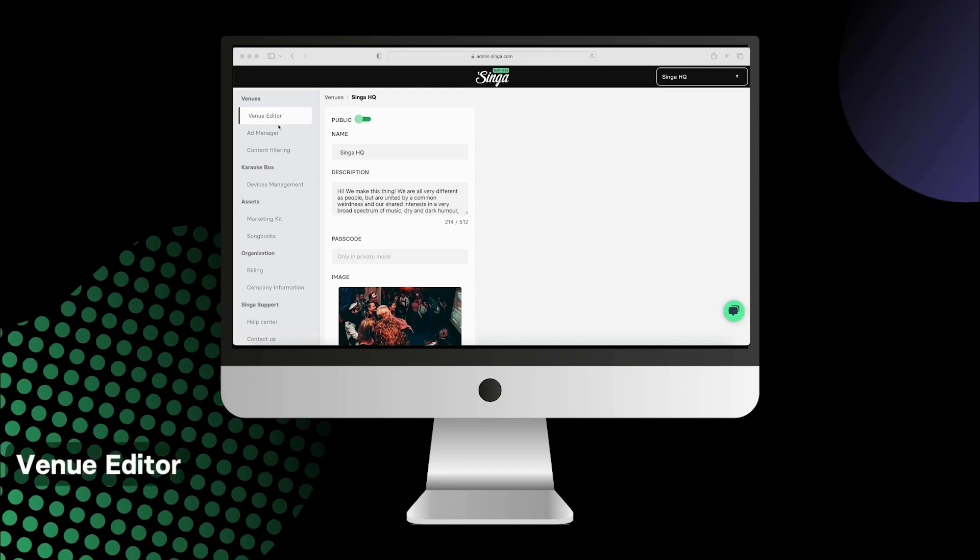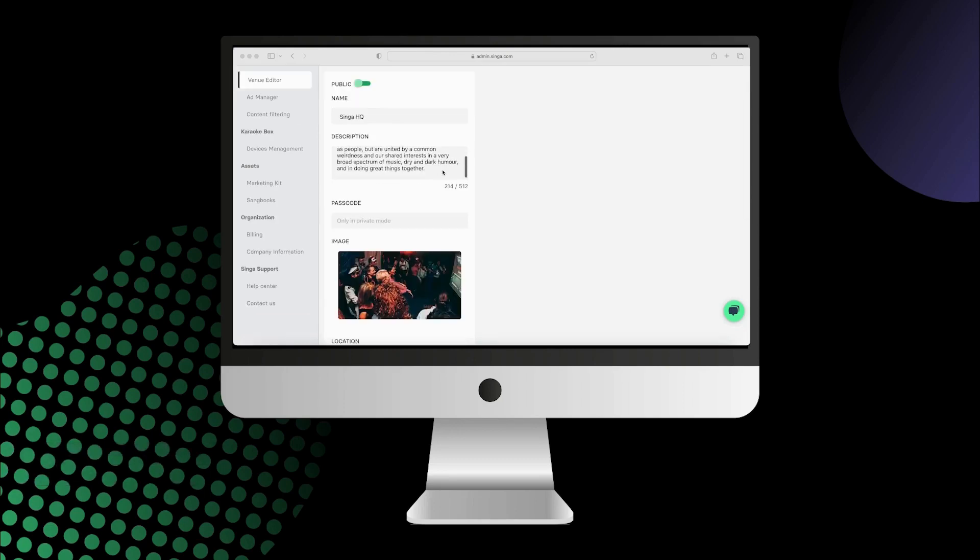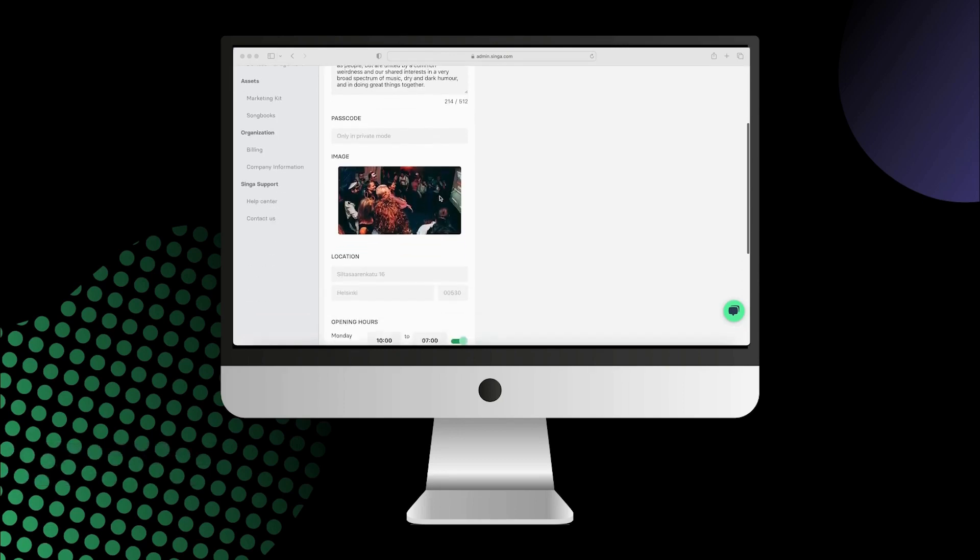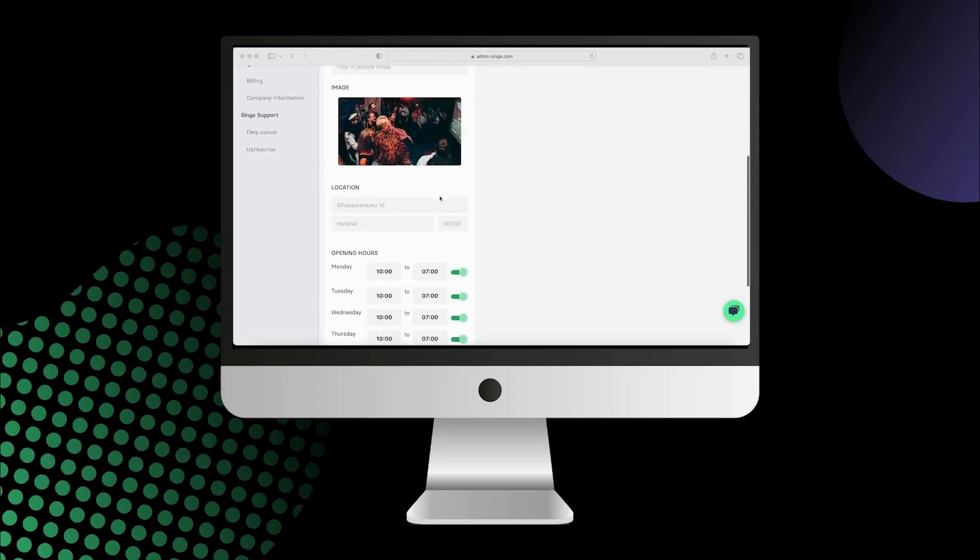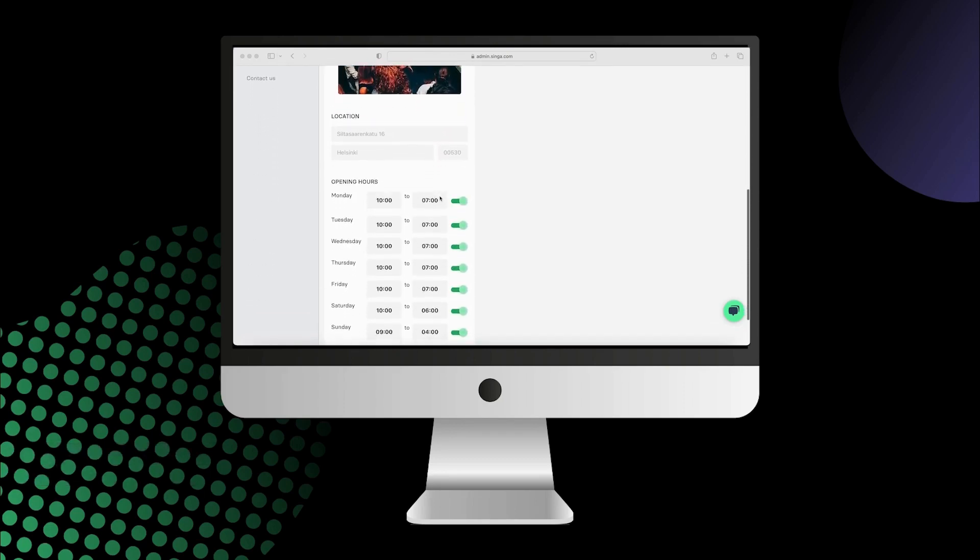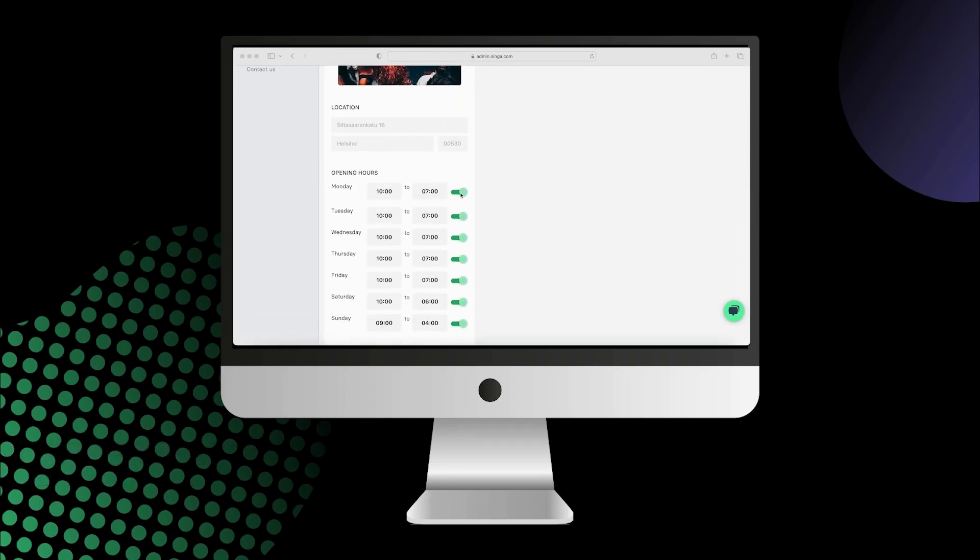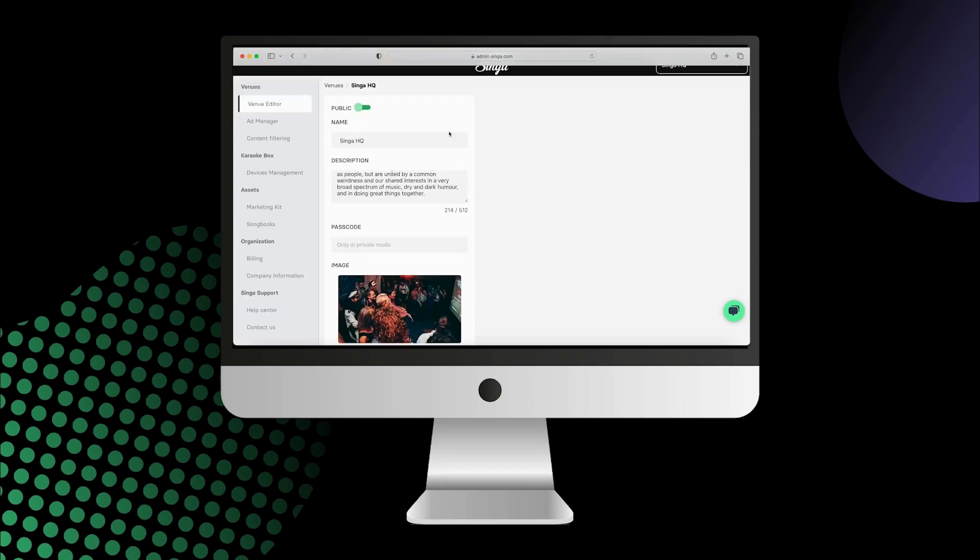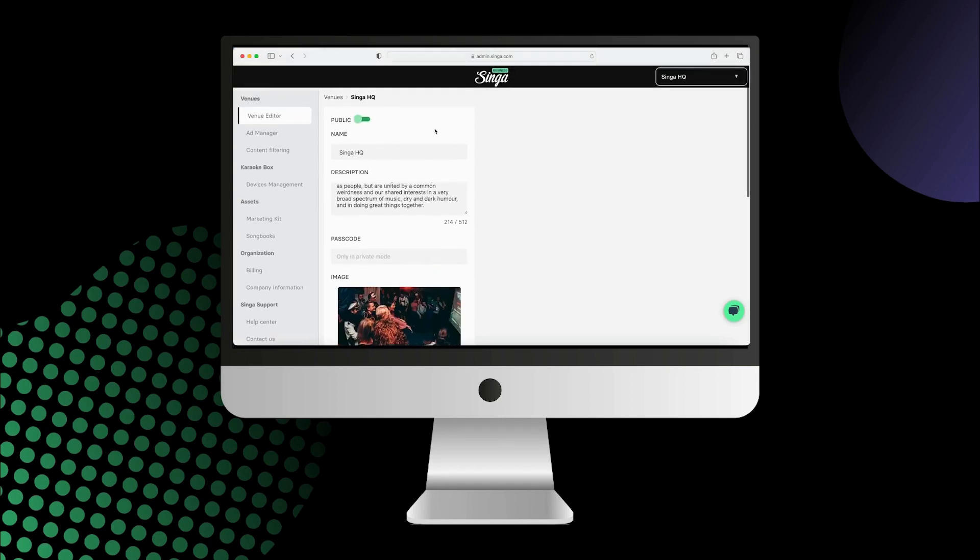Here you can also change the information about your venue like the name, description, photo, and opening hours. On the top you'll see 'Public' and a green button to set your venue private.